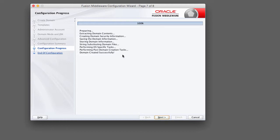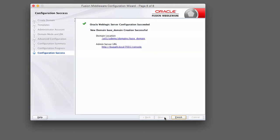The domain creation process is fairly quick. Once you see the domain created successfully message, go ahead and click next. On the final review screen it will tell you where the domain was created — this is our domain home as specified at the beginning of the wizard. The URL shown is the web address for the admin console. After we start up the admin server we'll be able to access the admin console using this link. Click finish.